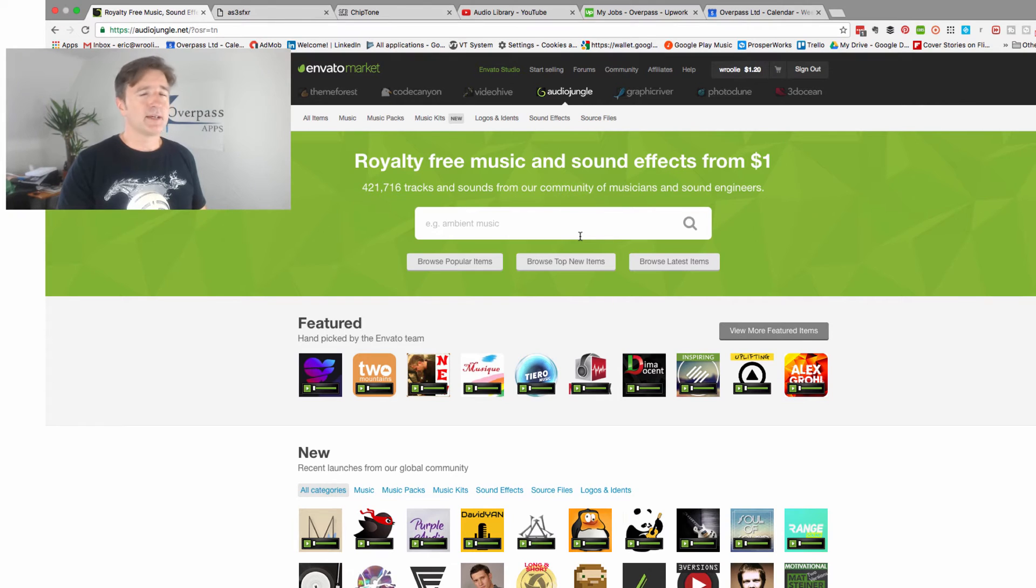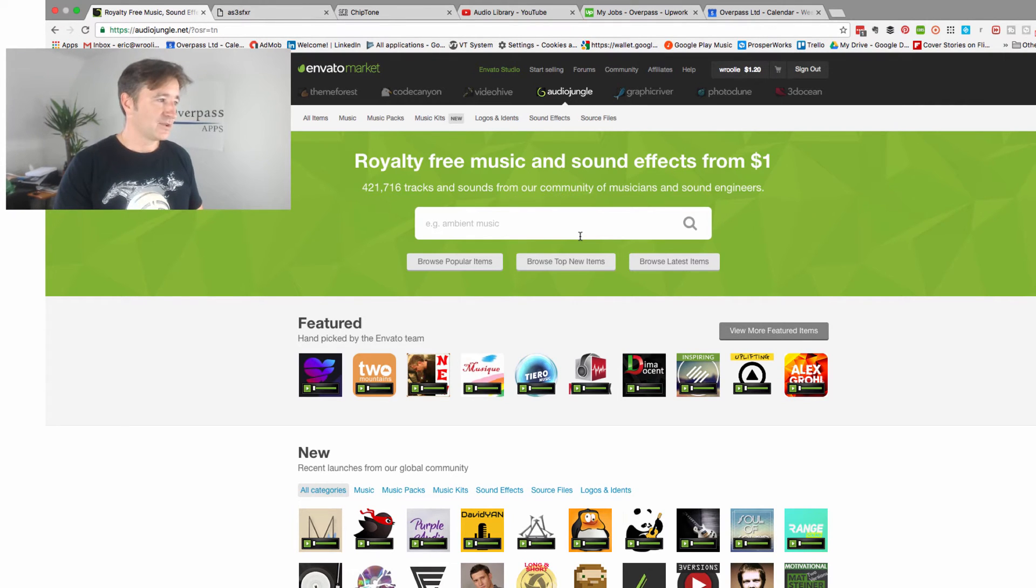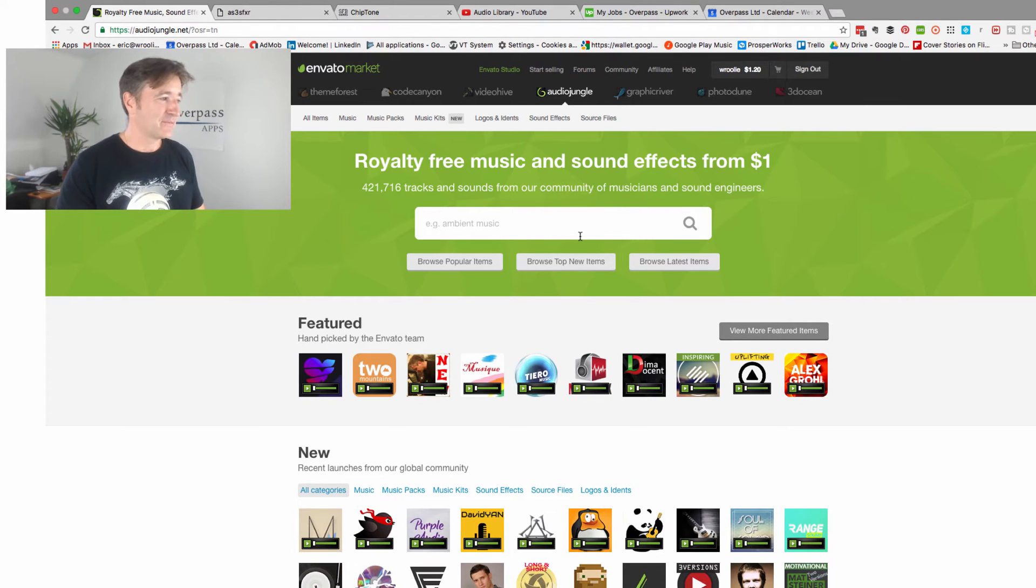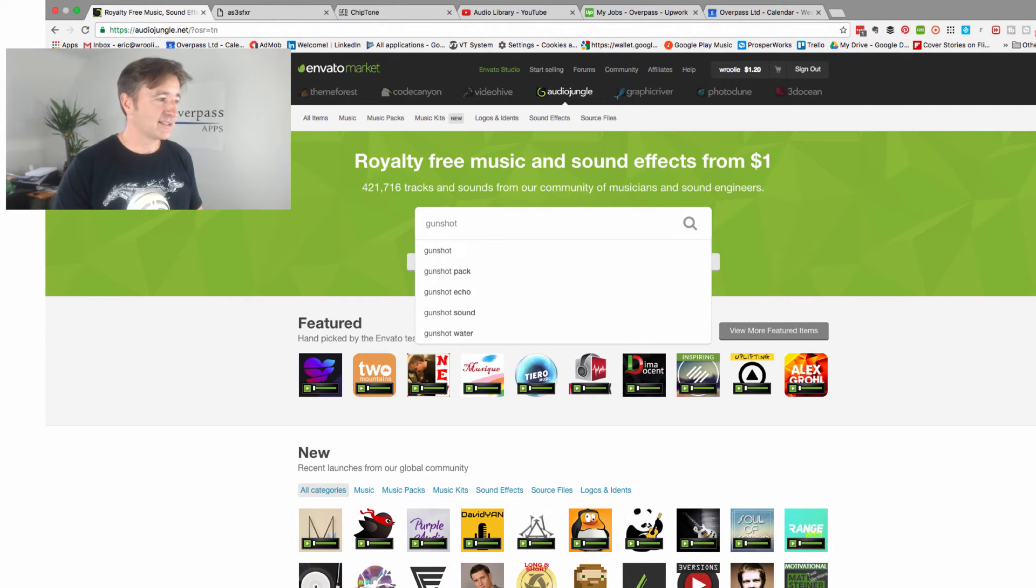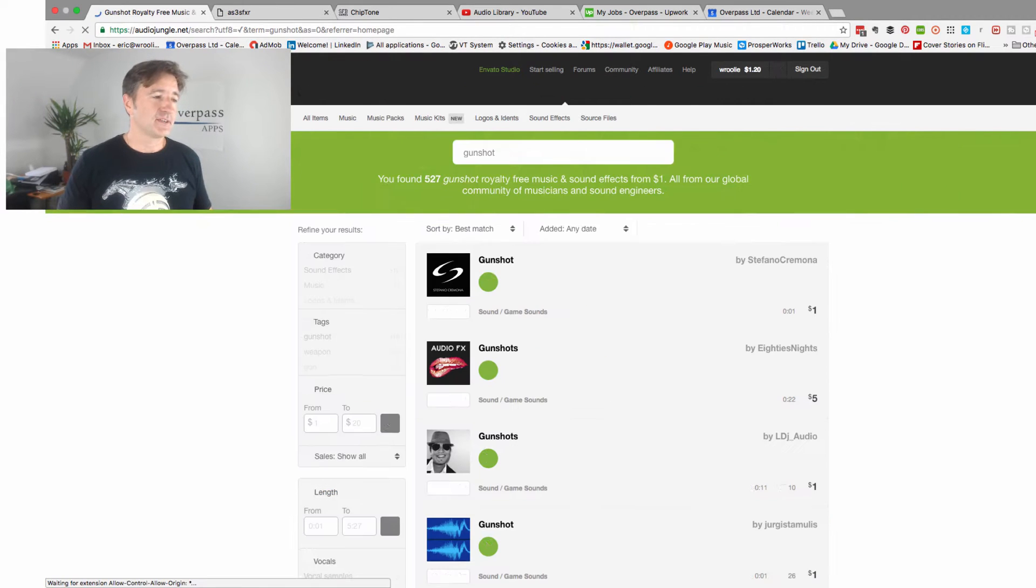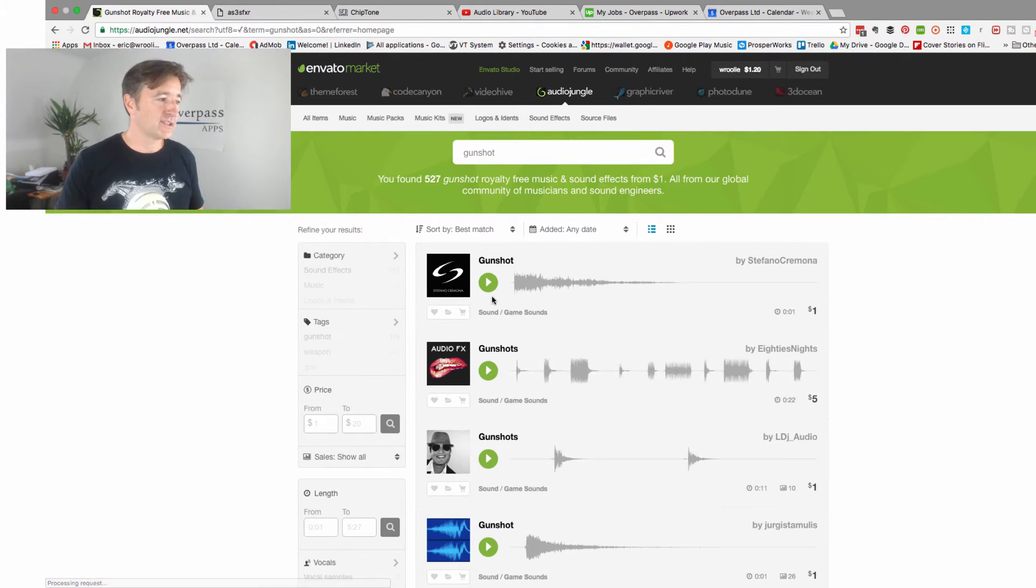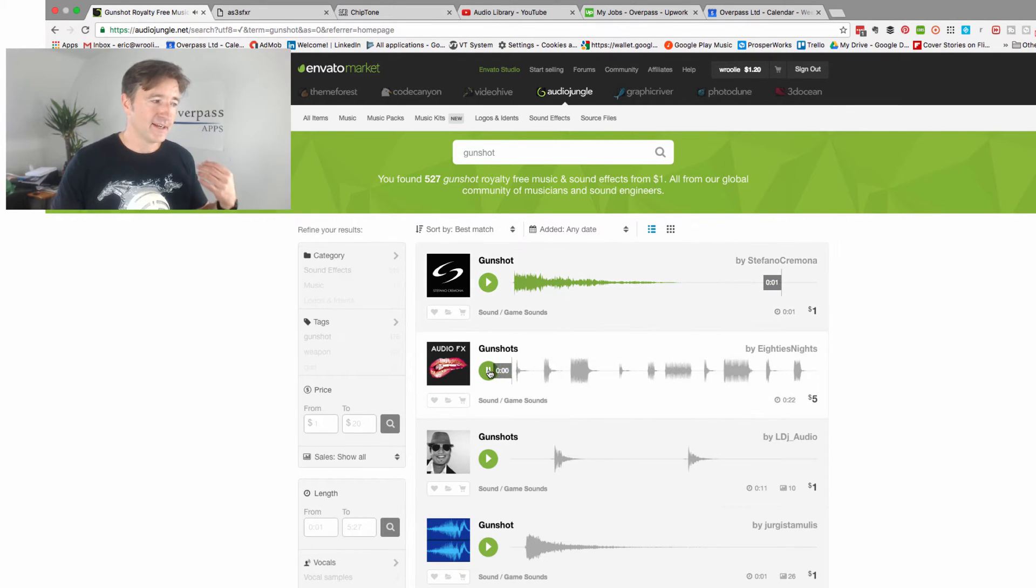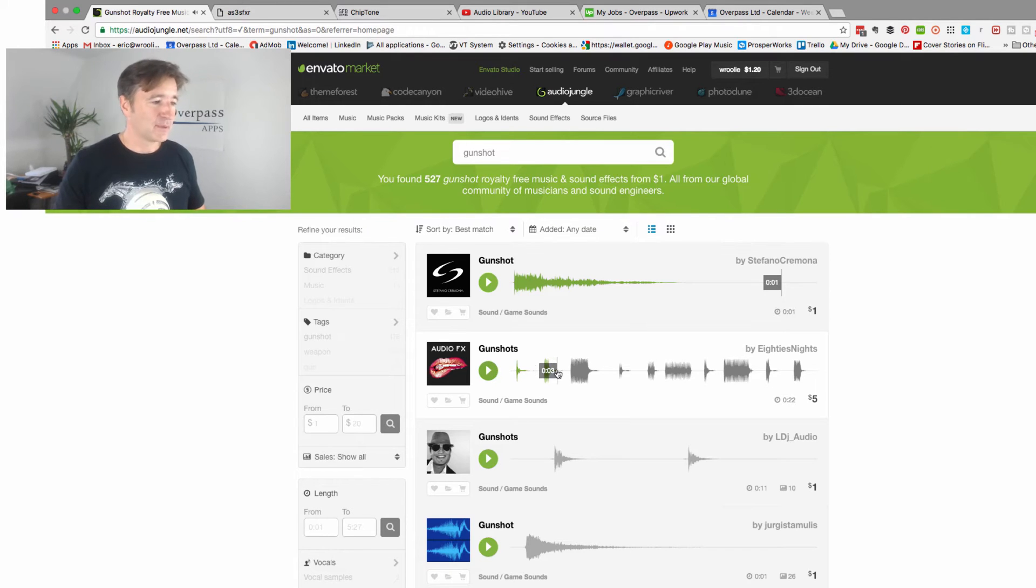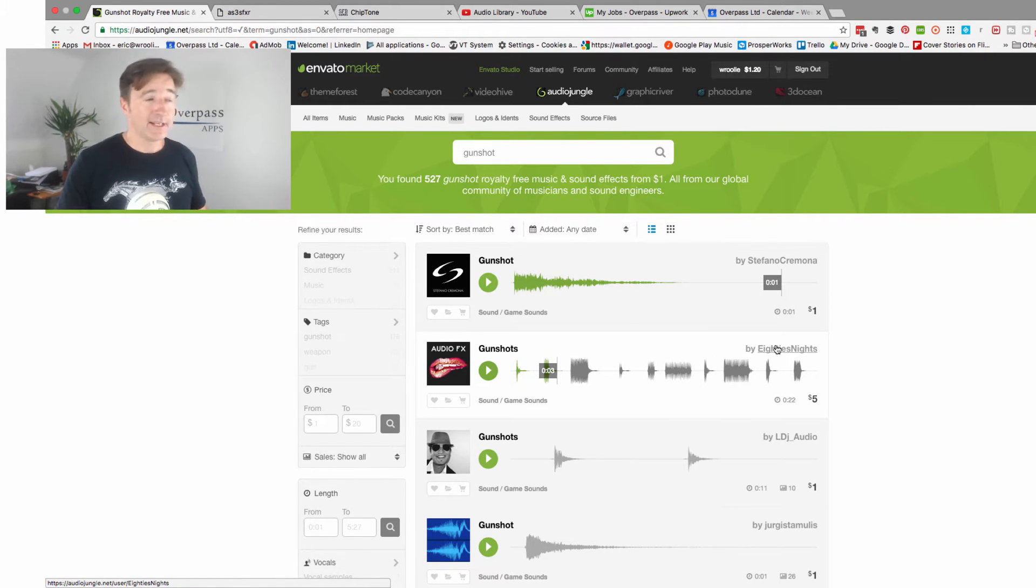For example, we had a game where we had gunshot sounds, which was a language learning game called Secret Agent Mandarin. I just type in gunshot and there's lots of different effects and it's like one dollar each. You just listen, it says Envato, and some of them are packed so you have lots of them together like for five dollars and it's really useful.